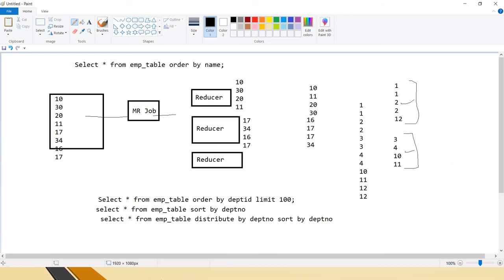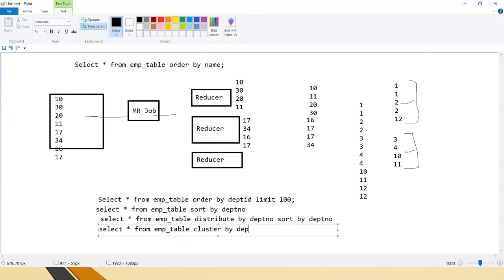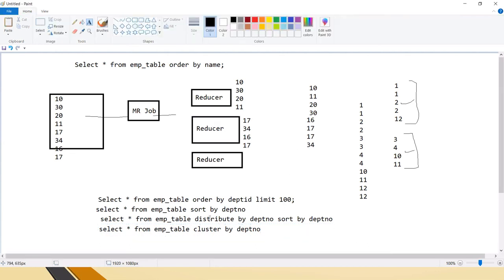The fourth option is CLUSTER BY. CLUSTER BY is essentially equal to DISTRIBUTE BY plus SORT BY — it is a shortcut. Instead of writing both DISTRIBUTE BY and SORT BY, you can just use CLUSTER BY, which does both. For example: SELECT * FROM emp_table CLUSTER BY dept_number. It first distributes based on keys to reducers and then sorts within each reducer.